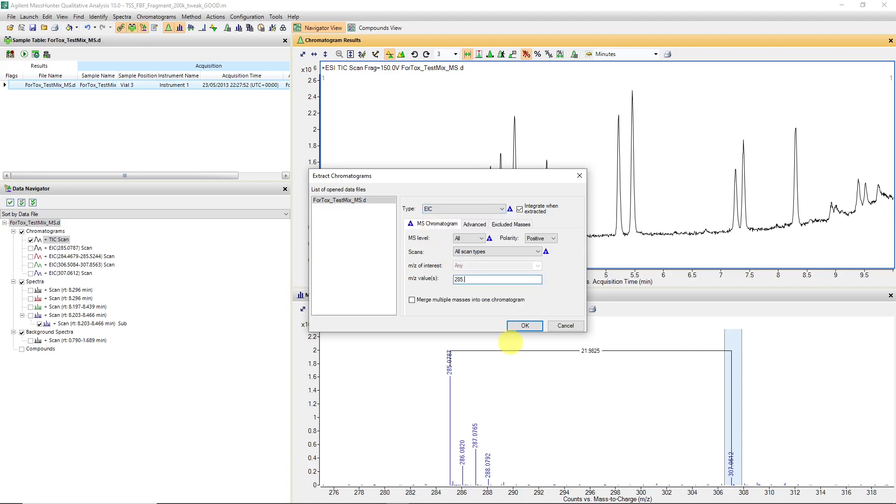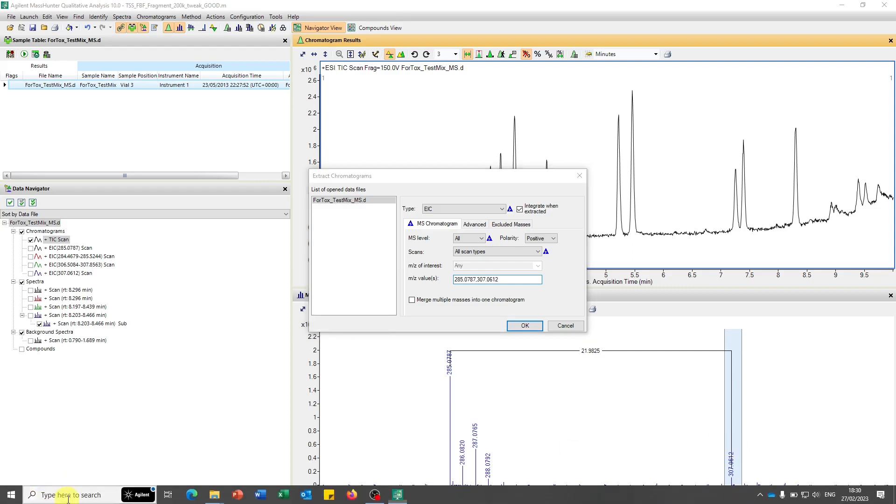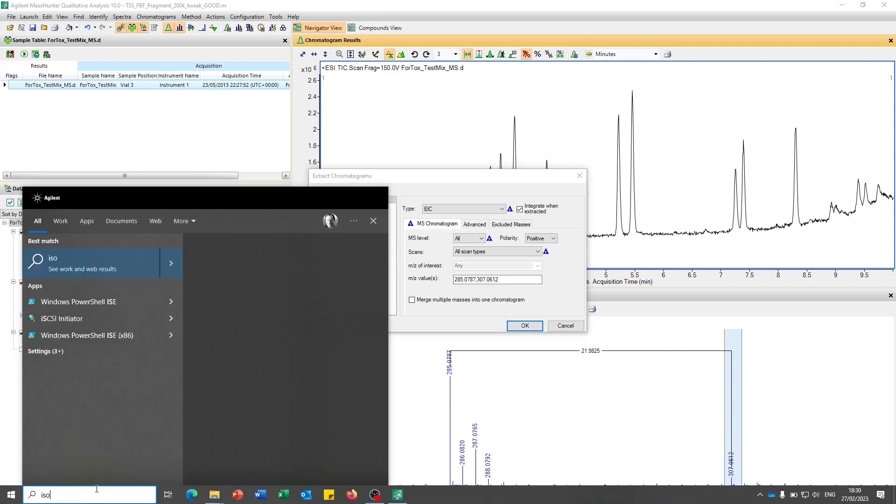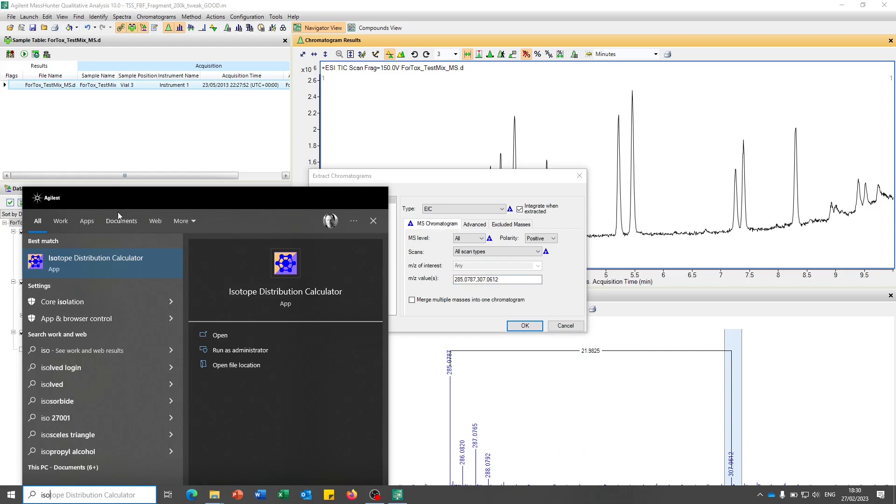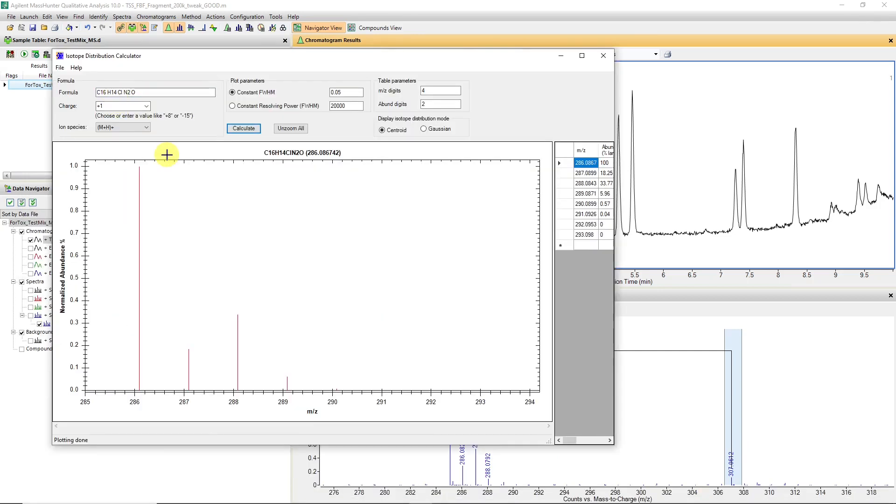So 285.0787 and 307.0612. Now, at this stage, we're using the masses we've obtained in the mass chromatogram. How do we know these are actually the correct ones? There might be a bit of a mass error. That's where you might have to check your formula. You plug your formula into your calculator, something like an isotope distribution calculator.